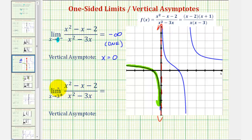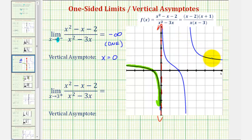Now looking at our second limit, we have the limit as x approaches three from the right or from the positive side of the same function. Going back over to our graph, if we approach positive three from the right, we're approaching from this direction. As we get closer and closer to positive three from this direction, notice how the function values are now increasing without bound approaching positive infinity.